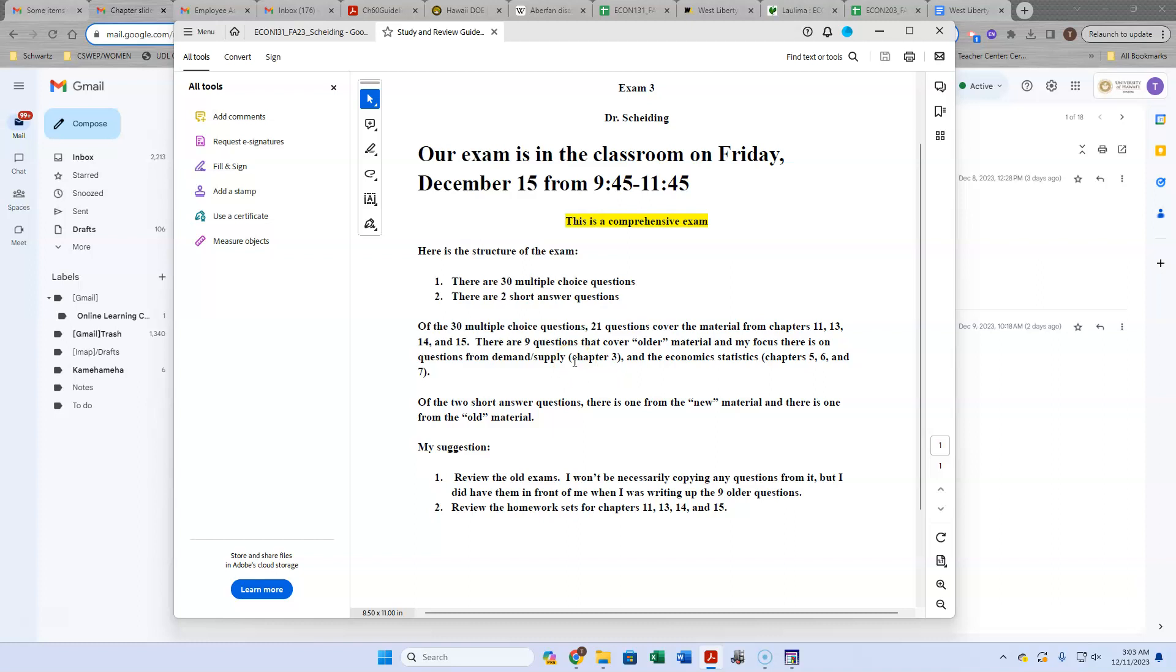But if you'd like to be over-prepared, I would just suggest you look over exam 1 and 2 and just be comfortable and familiar with being able to answer those questions again. Because in some sense, these questions are not the same questions as you had on those exams, but they are inspired by it.